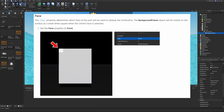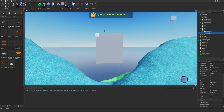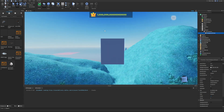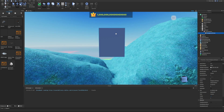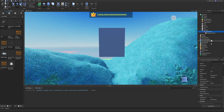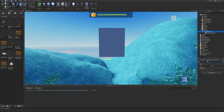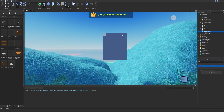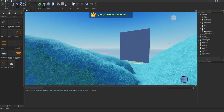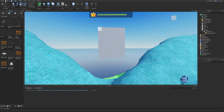The Face property determines which face of the part will be used to display the SurfaceGui. The BackgroundFrame will be visible on the surface as a small white square when the correct face is selected. We go inside the SurfaceGui, search for the Face property — since it's already on Front, you could set it to Back so it faces toward you. I'll set it back to Front as instructed.